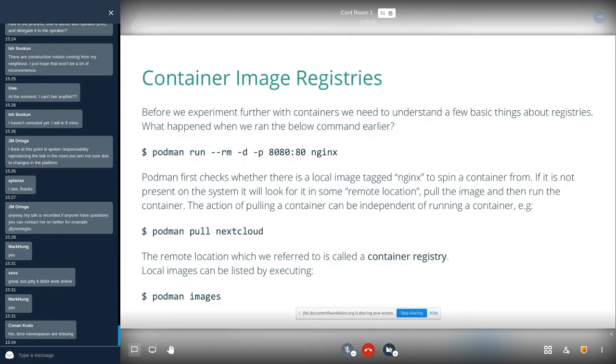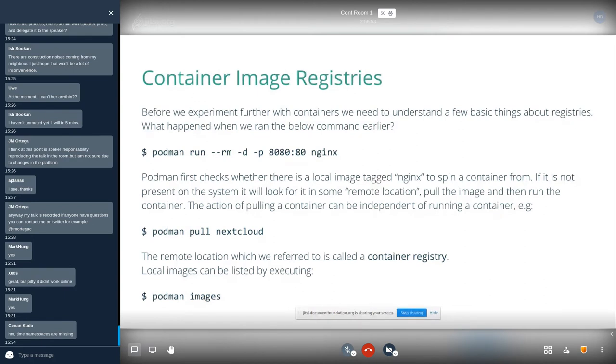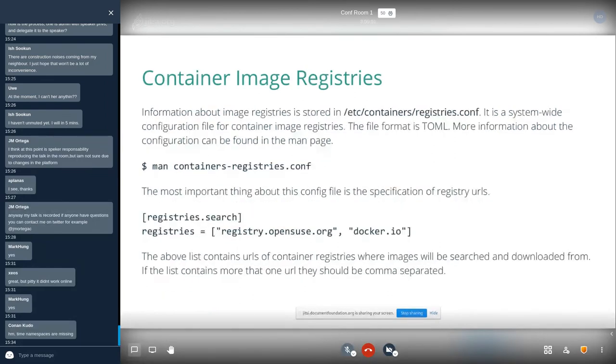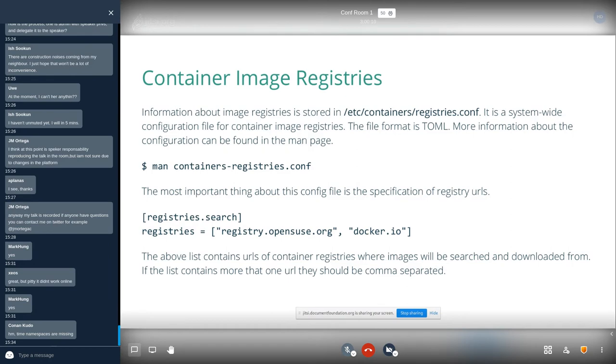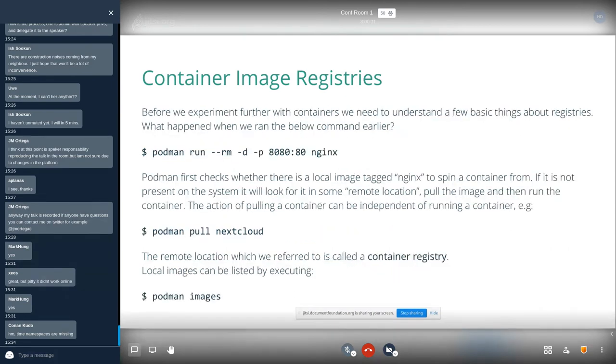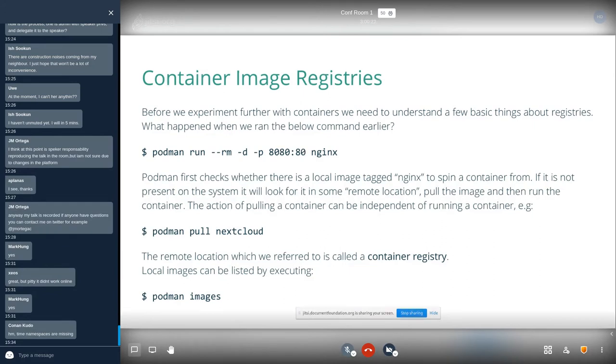If we do a run, it's going to pull the image and then create a container from that. If you do a Podman pull, for example, Nginx Cloud, first it's going to check whether there is a Nginx Cloud container image on registry.opensuse.org. If not, then it's going to query docker.io and see whether there is a Nginx Cloud container image there, and it's going to pull it. Now that you have pulled your images, you want to see the list of images in your local registry, you just have to type Podman images. Very simple.